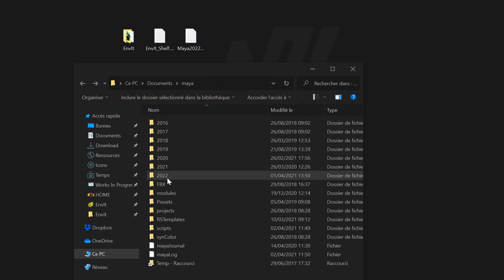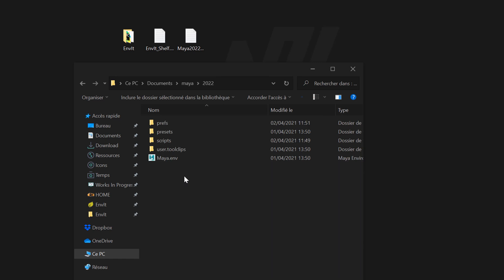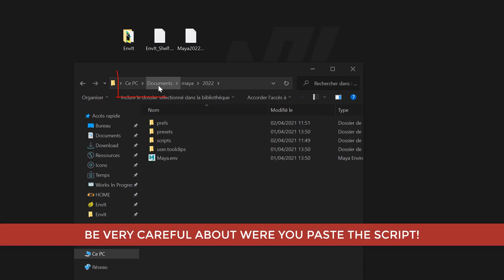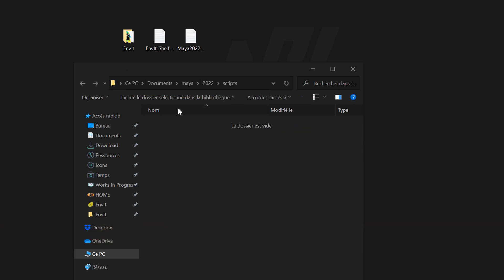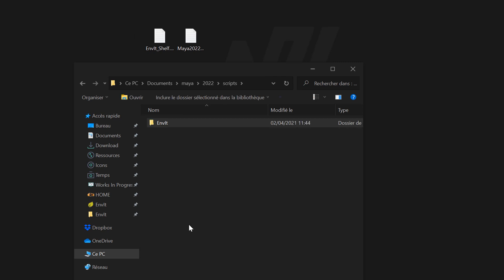Go into this folder. Be very careful one more time. Documents, Maya, preference, version. Here you go to script and just drag and drop the entire Enviit folder.